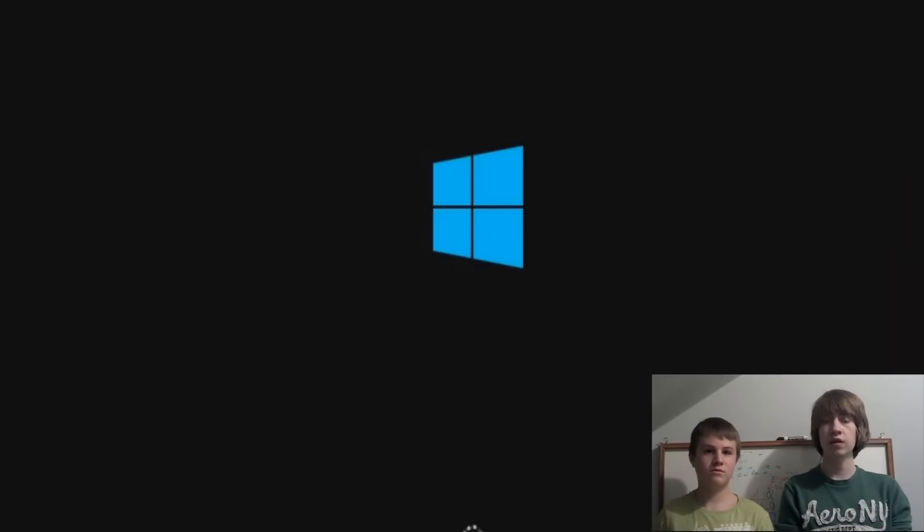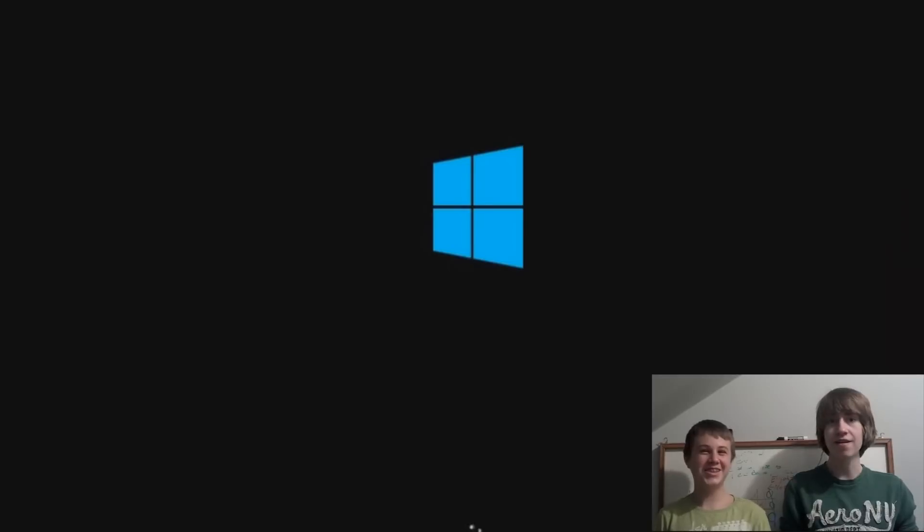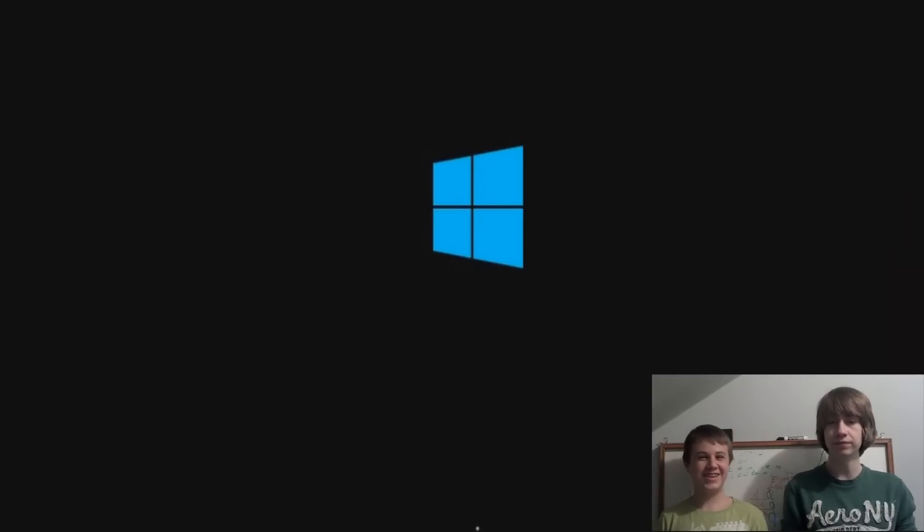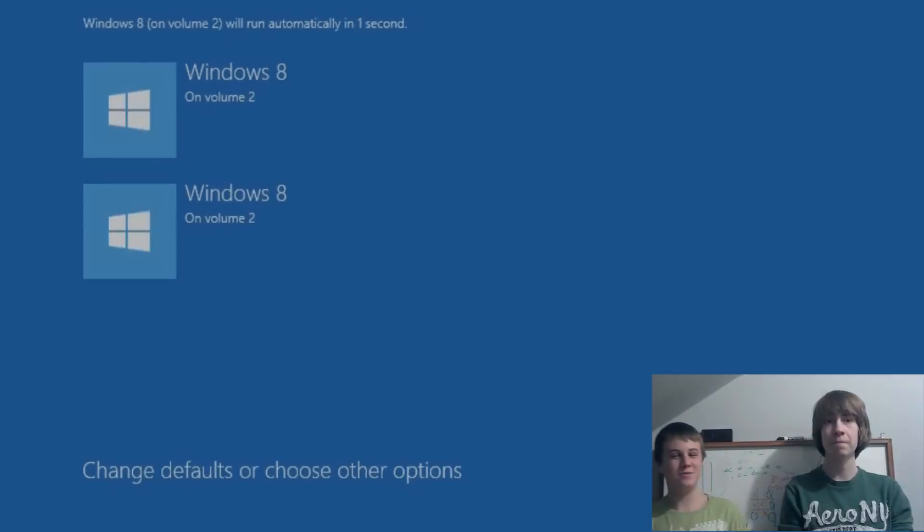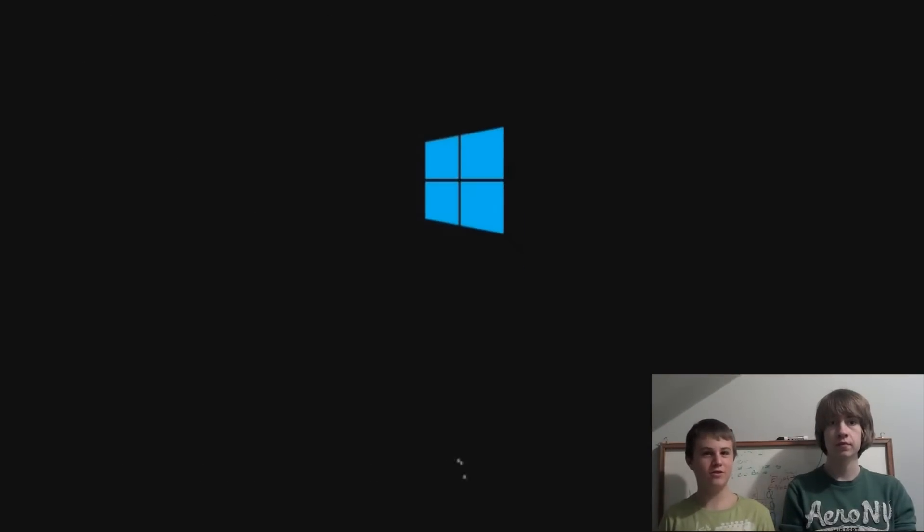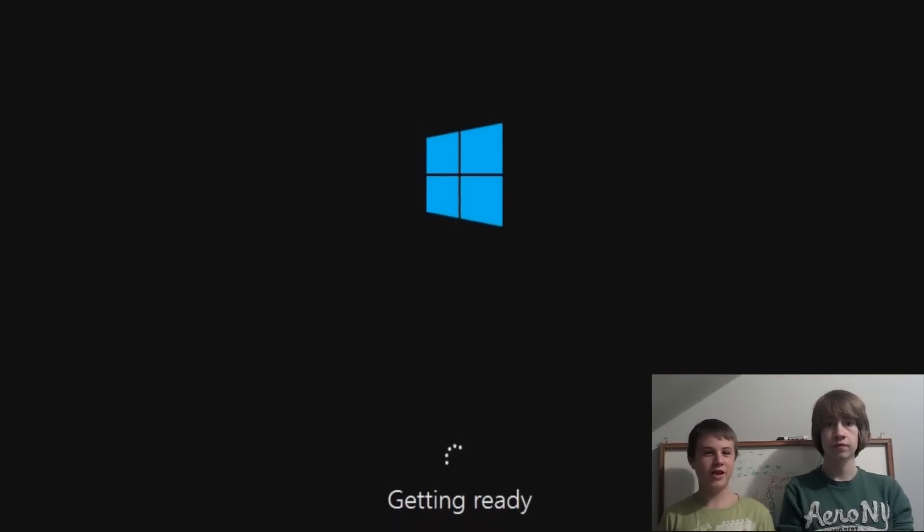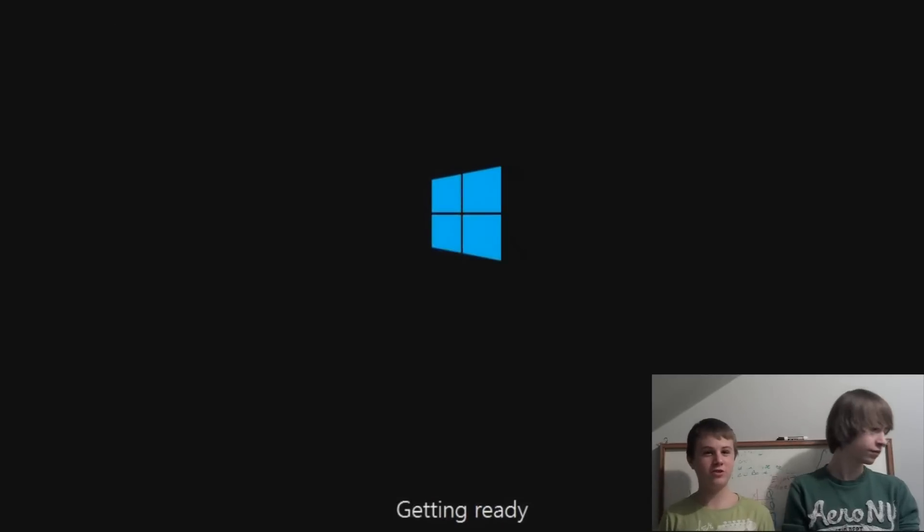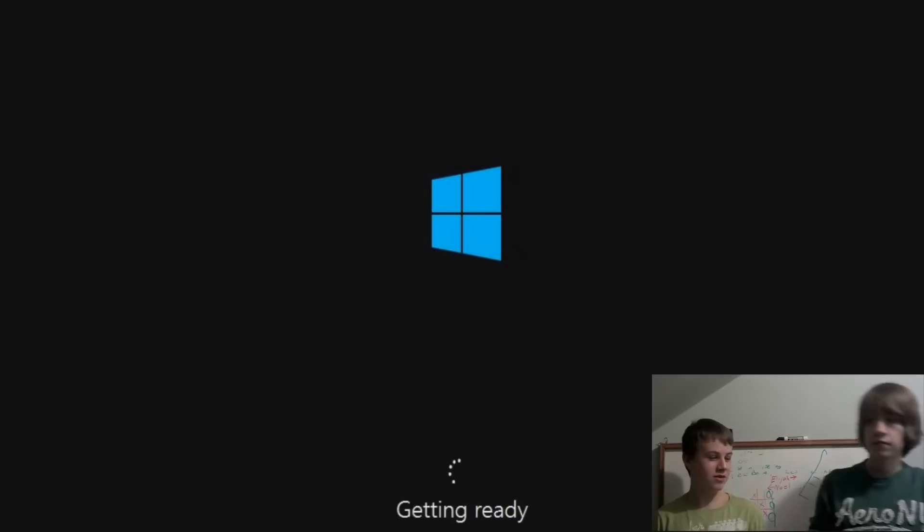Then it'll go through the Windows 8 setup. Alright, so this takes forever, so you need to find some good things to do in the background. Elijah threw away my props that I was going to show you what to do.